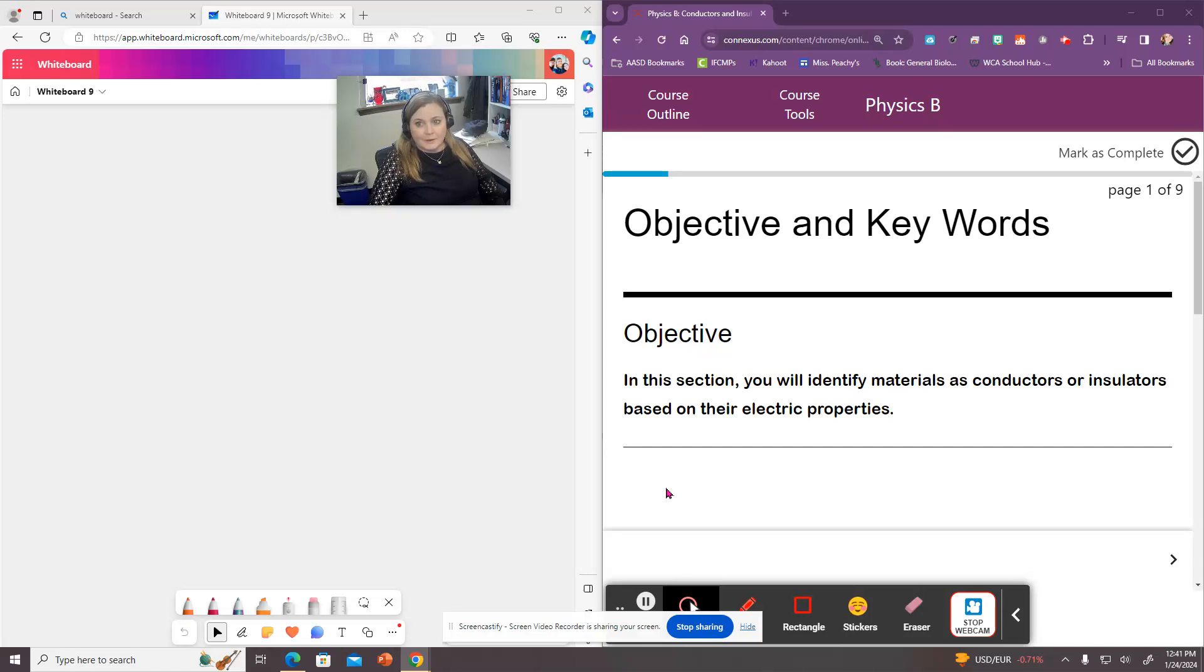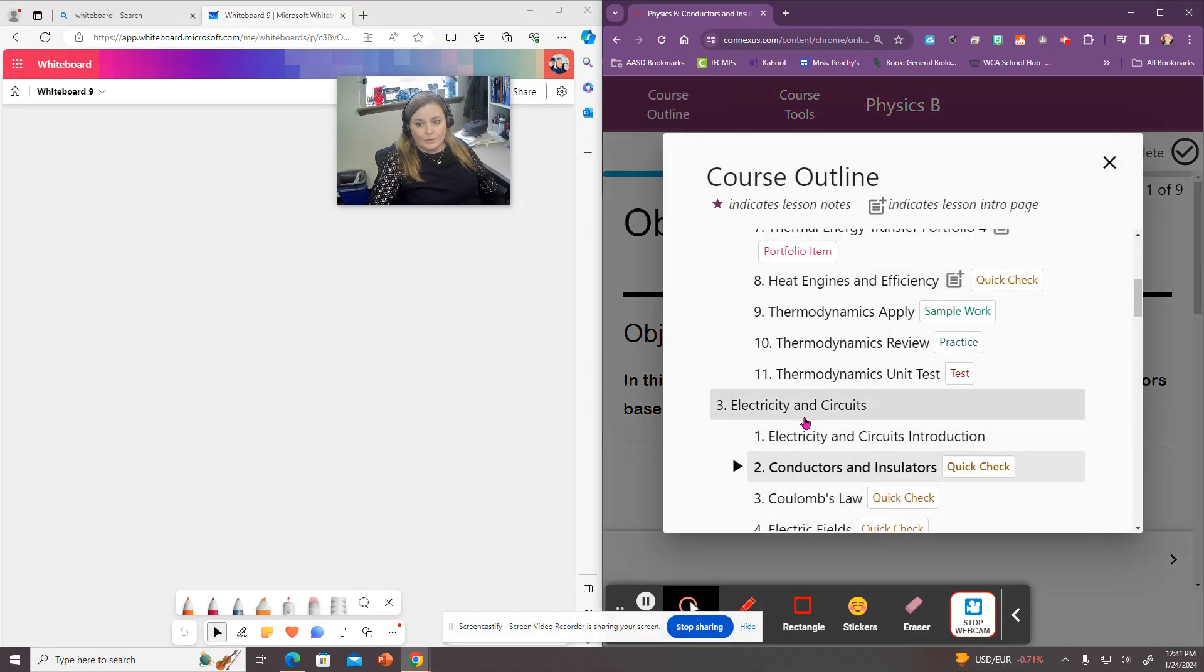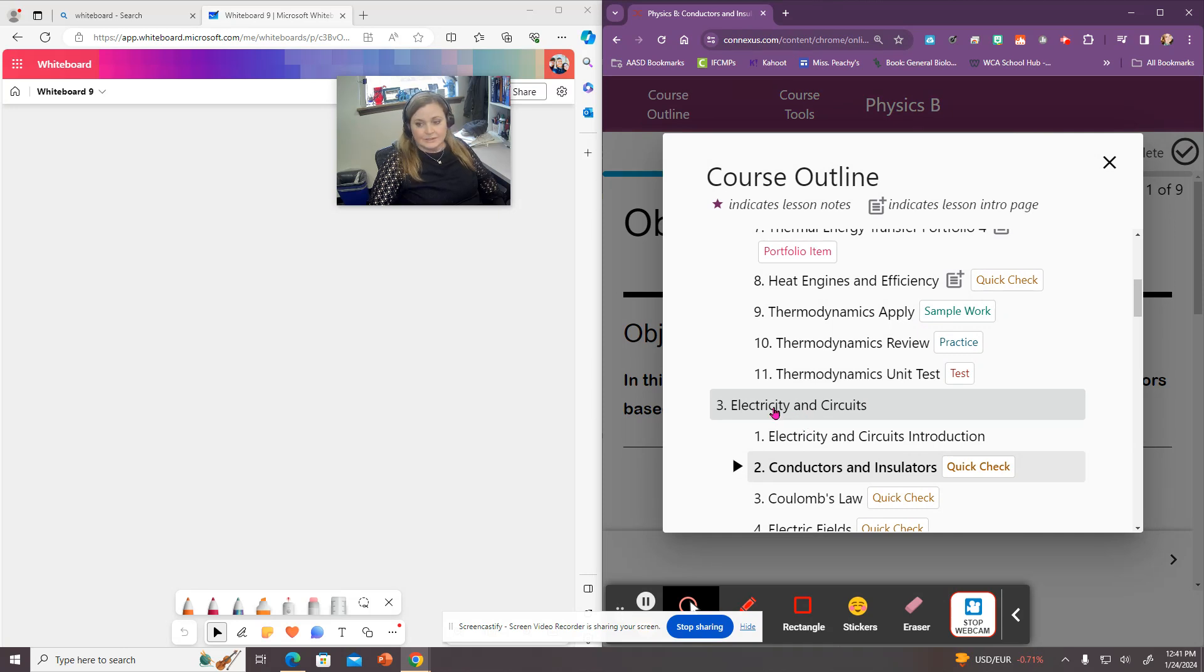Hello everybody from WCA Physics B. I am back again and we are looking at unit 3 on conductors and insulators.